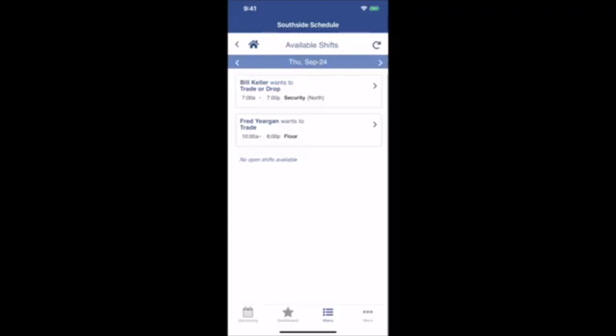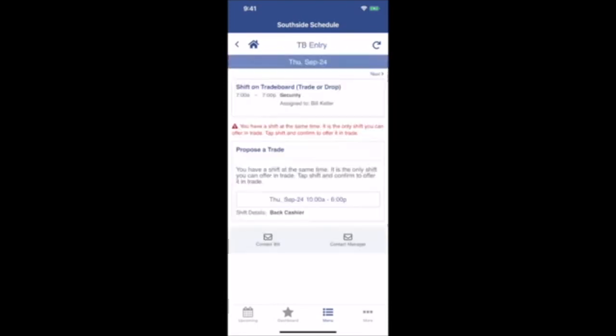Note that they are marked whether they are Trade or Drop, or Just Trade, or, of course, Just Drop. Click on a shift to make an offer.